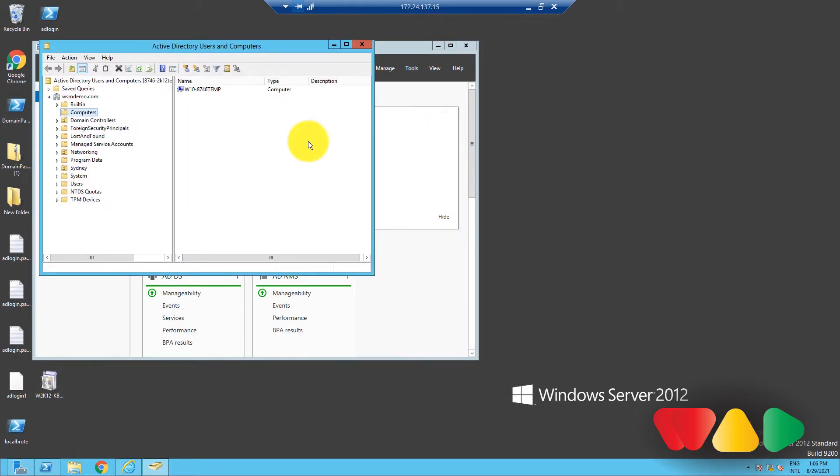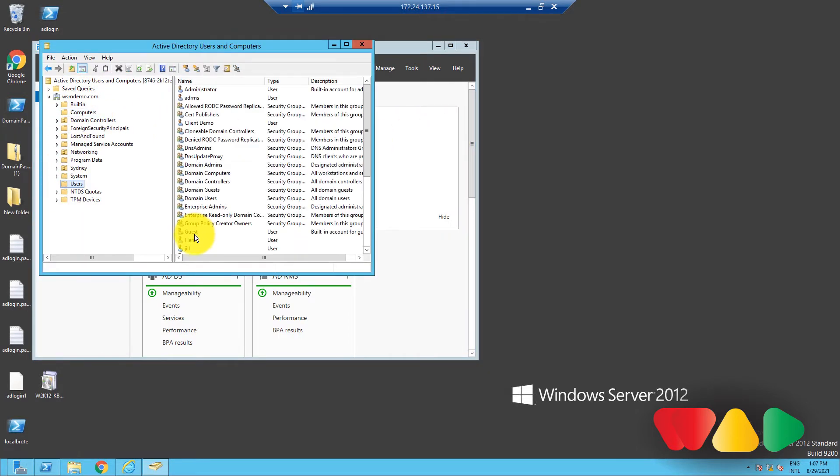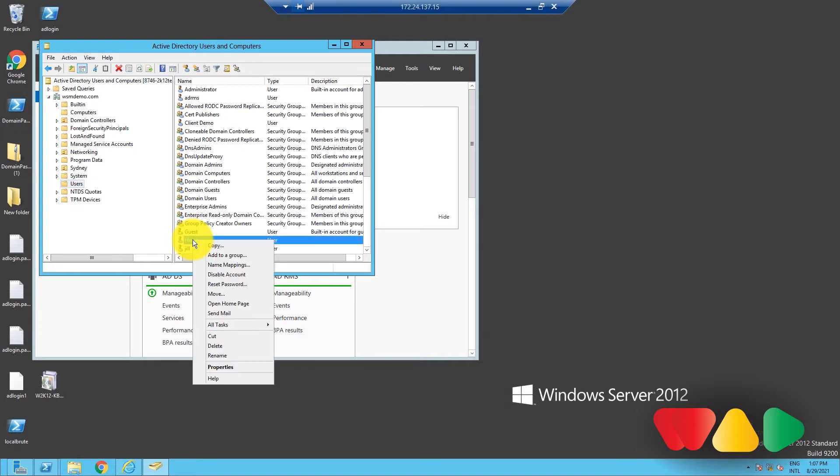Now, if you want to add a particular object to a group, navigate to where that object is. Let's take this user. Then, right-click on this user, and select Add to a Group.